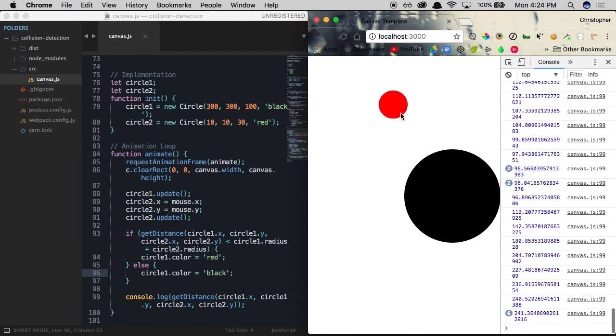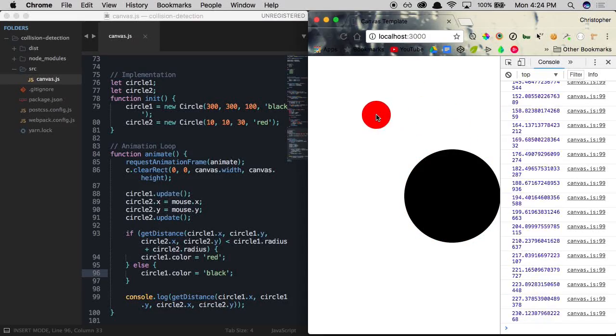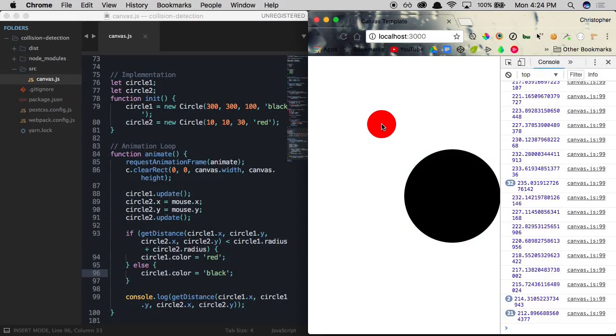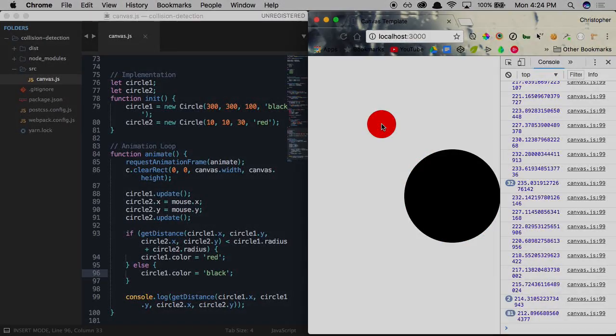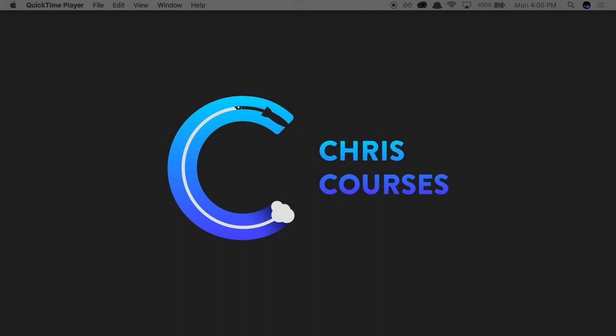We'll always be returned the exact distance from point A to point B thanks to Pythagoras and geometry. Let's see how we can calculate the distance between two points and implement collision detection. Welcome back everyone — this is another Chris Course, and in this episode I'm going to be teaching you how to code collision detection with HTML5 Canvas.